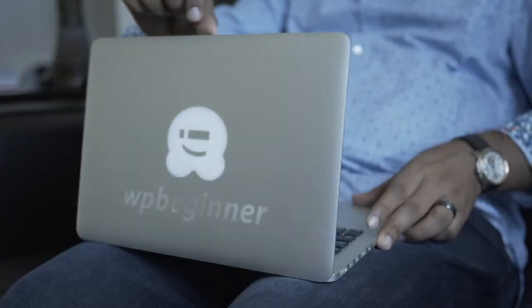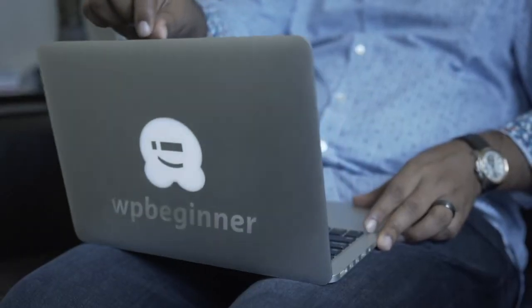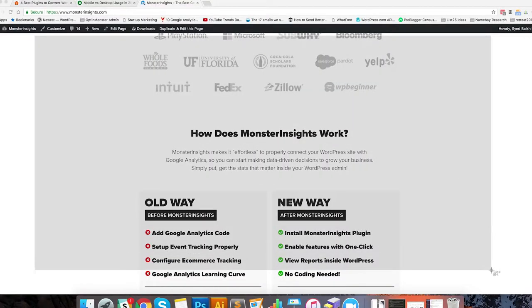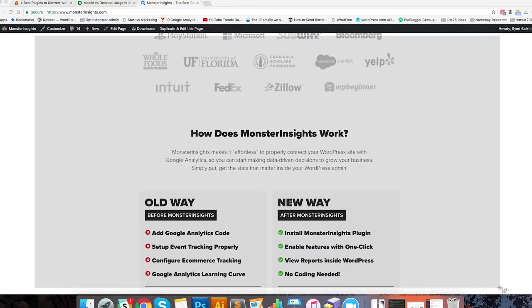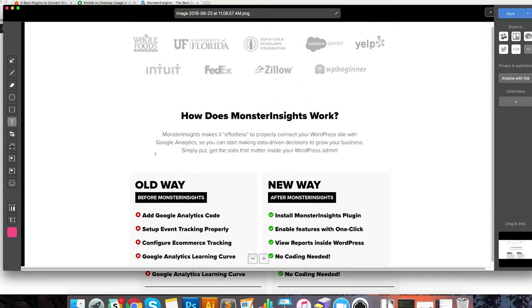For us, that's pretty much like oxygen. A picture speaks a thousand words, and it really comes true with CloudApp, because I can take a screenshot and just annotate it with an arrow and some text. So it leaves no room for any miscommunication or misinterpretation.